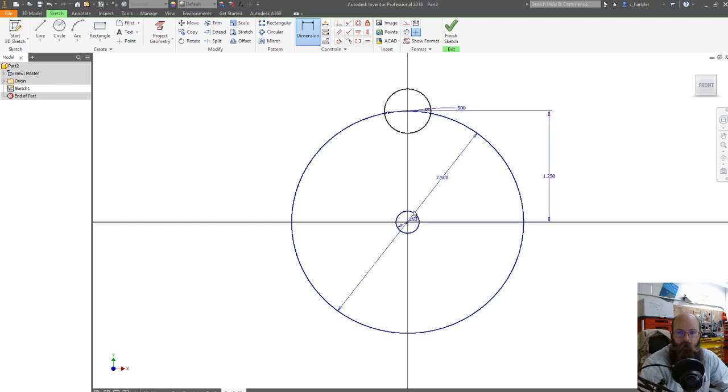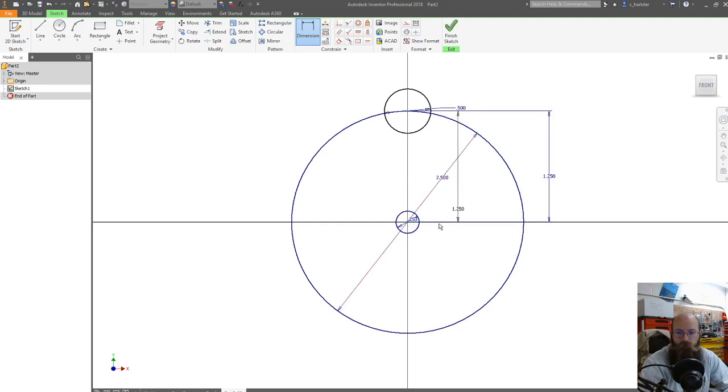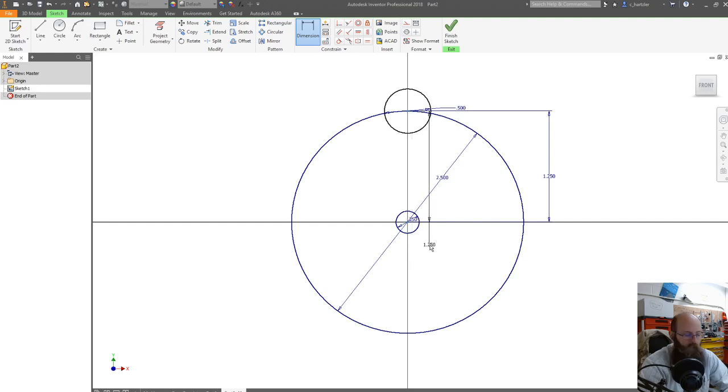And I already had mine centered over the origin. But if yours was not, you would click on the center of that top circle, then your origin. And you would come down. But again, since mine already was centered, it won't even let me adjust that.